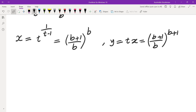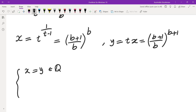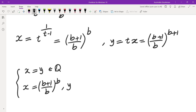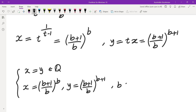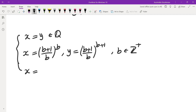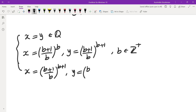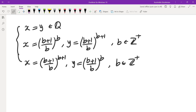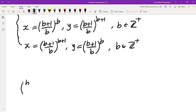So the answer to the problem is: either x equals y and they are both rational, or x equals (b plus 1) over b to the power of b, and y equals (b plus 1) over b to the power of (b plus 1), where b is a positive integer — or the other way around. We still need to verify that this pair actually satisfies the original equation.